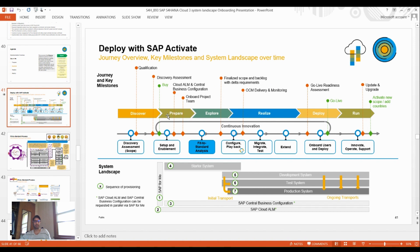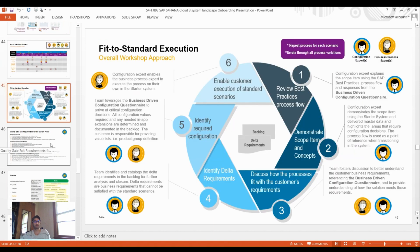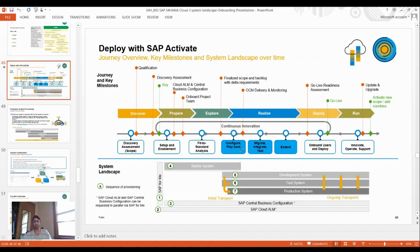Deploying with SAP Activate involves using milestones and choosing the three-system landscape for Business Central Business Configuration. SAP Cloud ALM — Application Lifecycle Management — is used for the full lifecycle. Fit-to-standard involves the Starter system, business process flows, and steps before raising an incident. In fit-to-standard execution, the customer identifies required configuration, reviews best practices, demonstrates scope items and concepts.